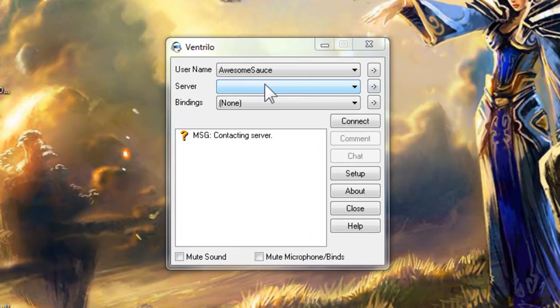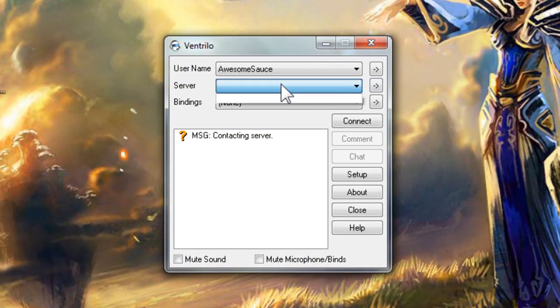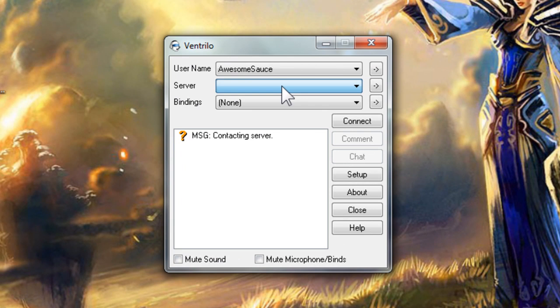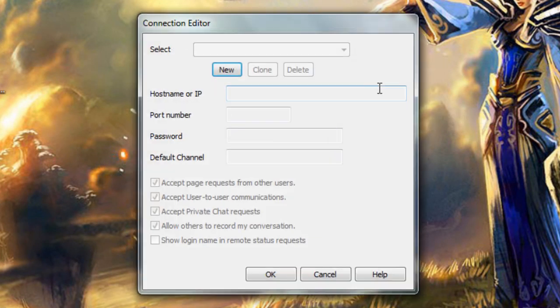The next drop-down is for servers. Once you put the info into Ventrilo for a server it will stay in this drop-down list until you remove it, making it easy to connect to different servers anytime you want. Click the arrow to the far right of the server drop-down. This will open the connection editor.